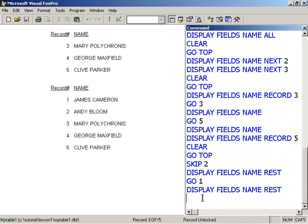So that is record scoping. All, next, record, and rest.